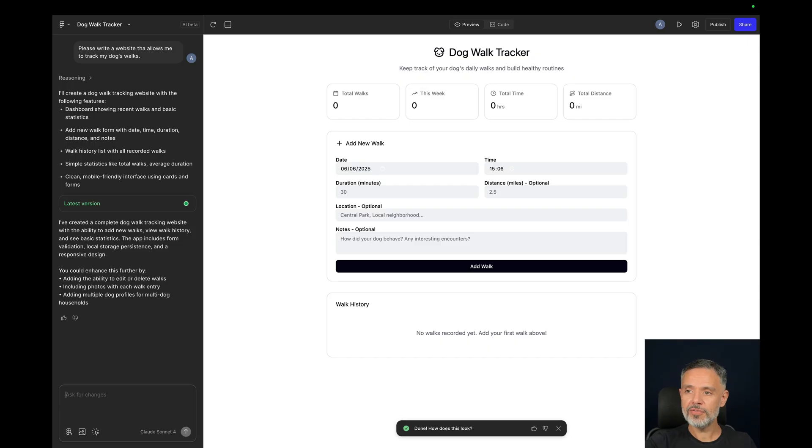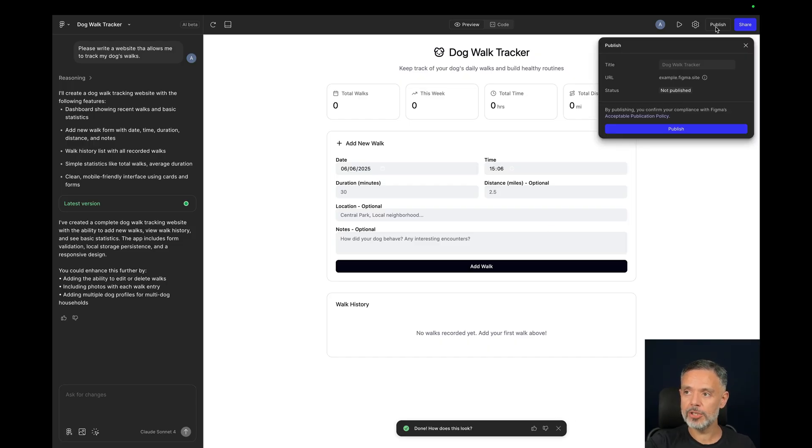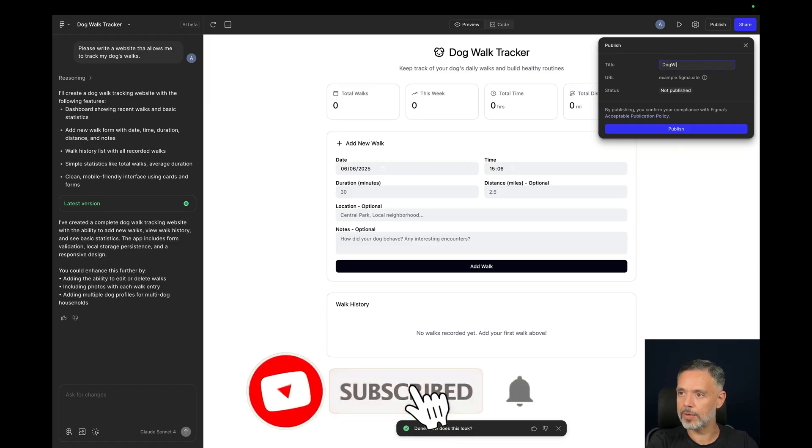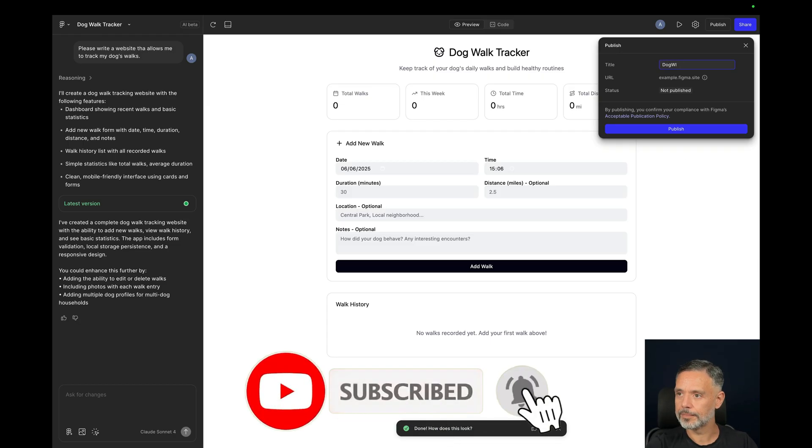So if I'm happy with this result, I can go and click Publish and it will give me a URL that I can access this site. So let's call this Dog Walk. Click Publish.